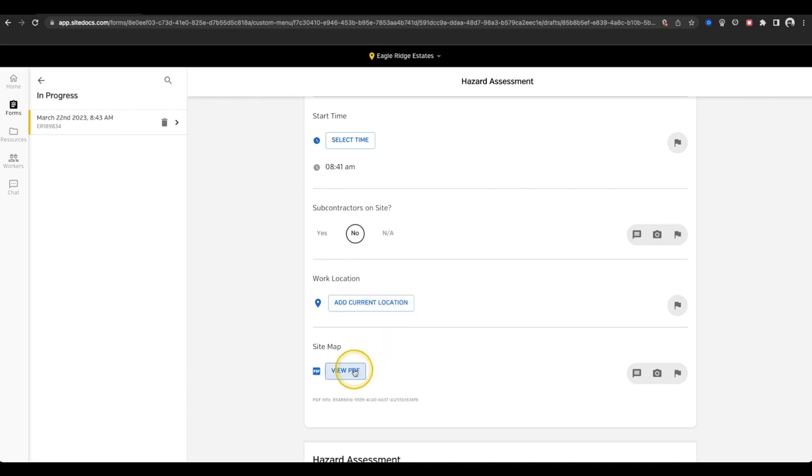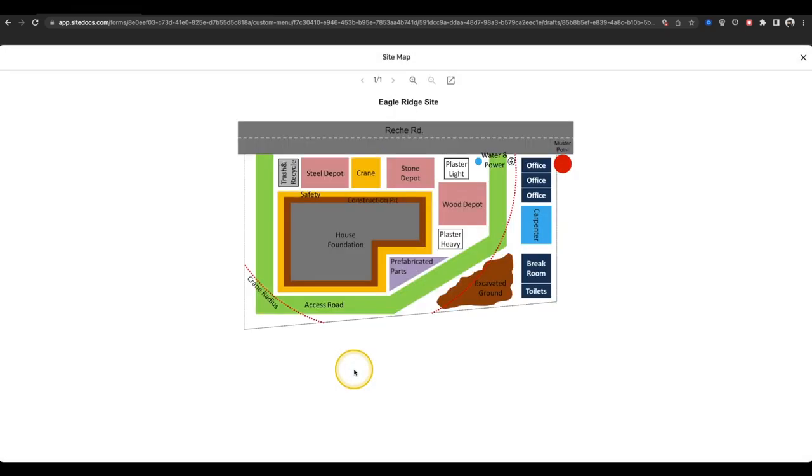Finally, I have a button to view a PDF file that contains a handy map of my current worksite.